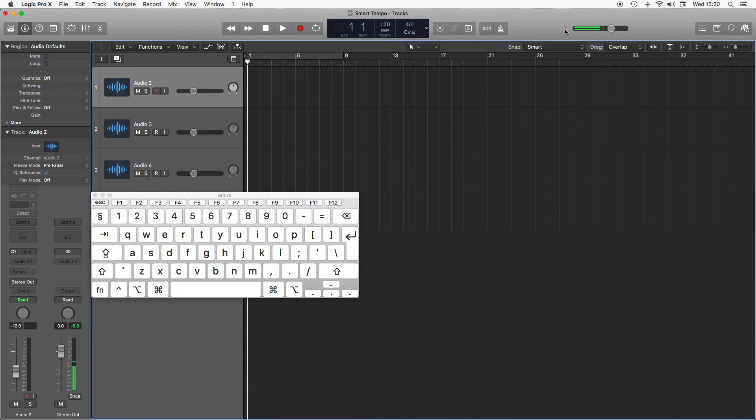Okay, I'm just going to take a look at Smart Tempo, which is a really useful and quick tool for creating mashups in Logic Pro.